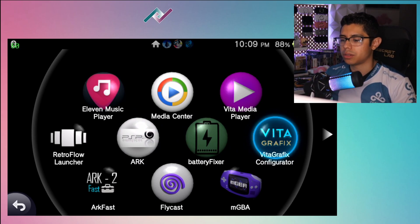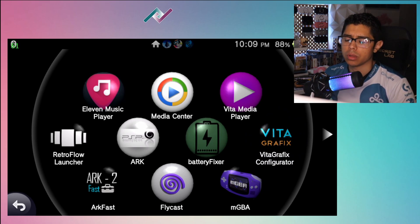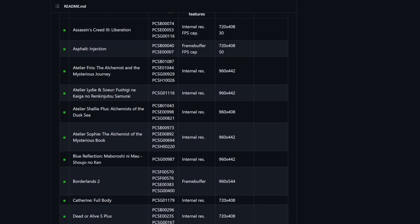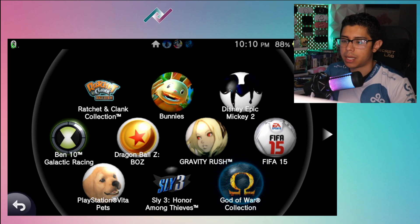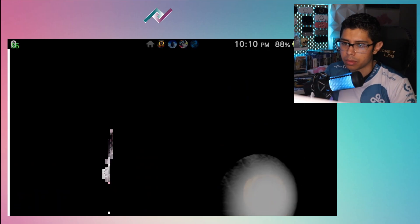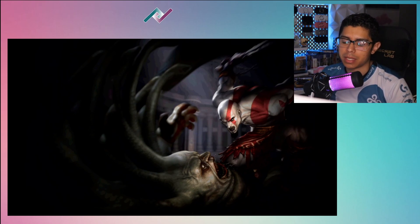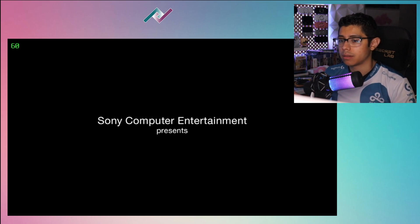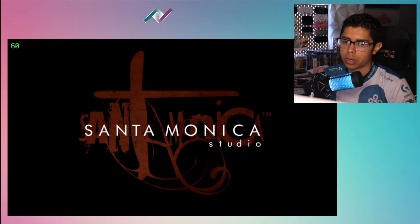This is a plugin that allows you to up the frames and the resolution of specific PS Vita games. There's a whole list of games which you can upgrade the resolution and frames on. God of War is by far one of my favorite games of all time, and God of War on the PS Vita looks terrible. It was hard for me to play because of the 30 frames and the really low resolution. But this plugin will help you raise the frames and resolution on it.